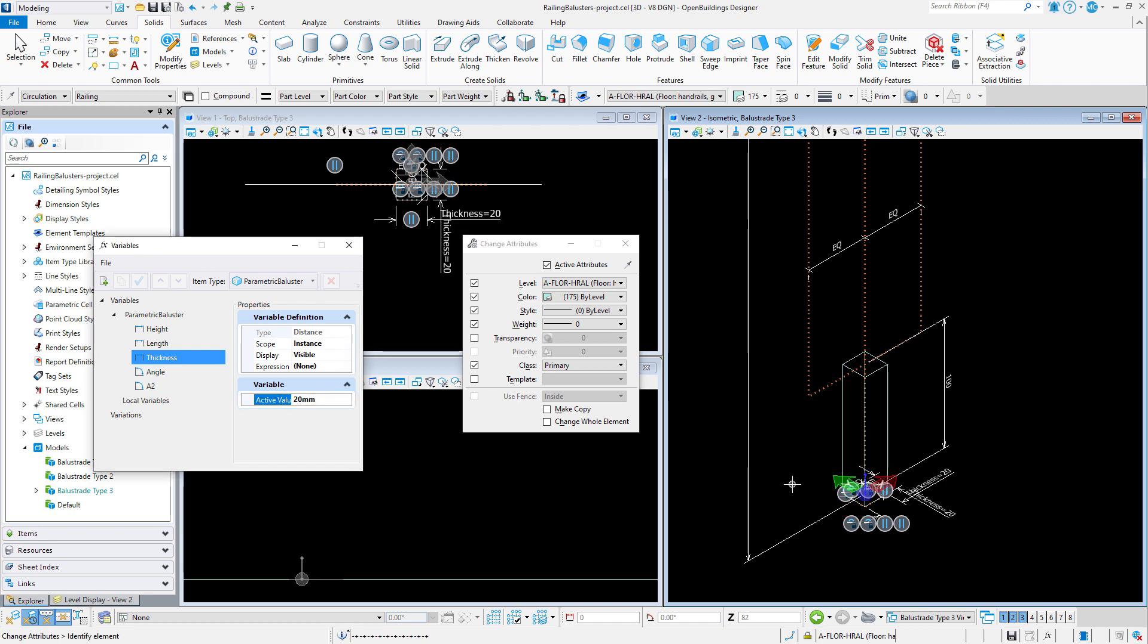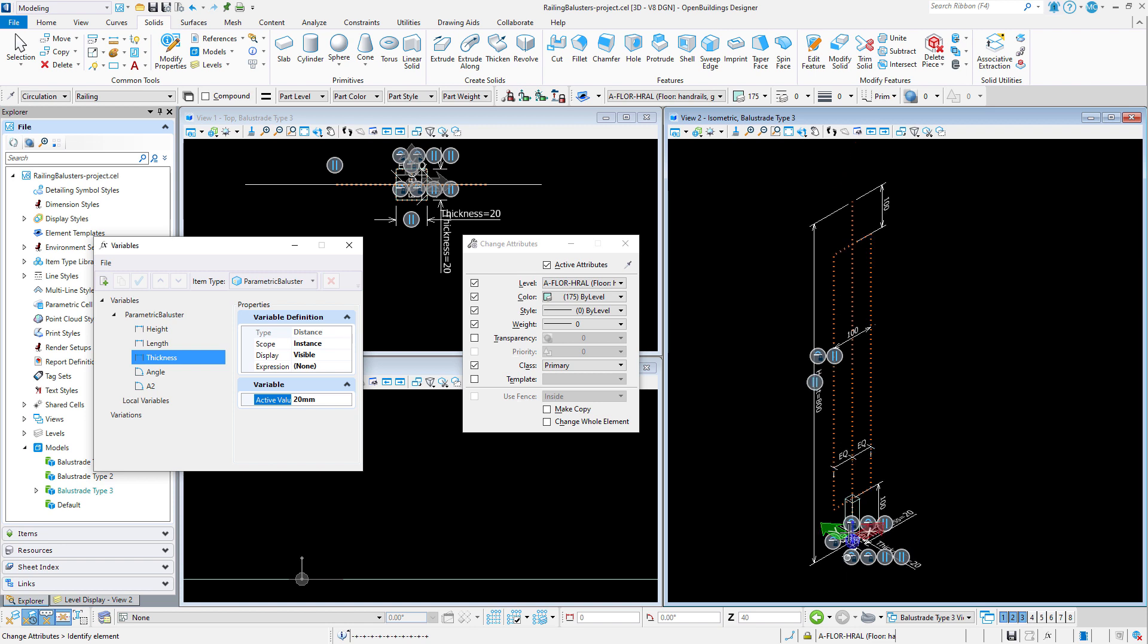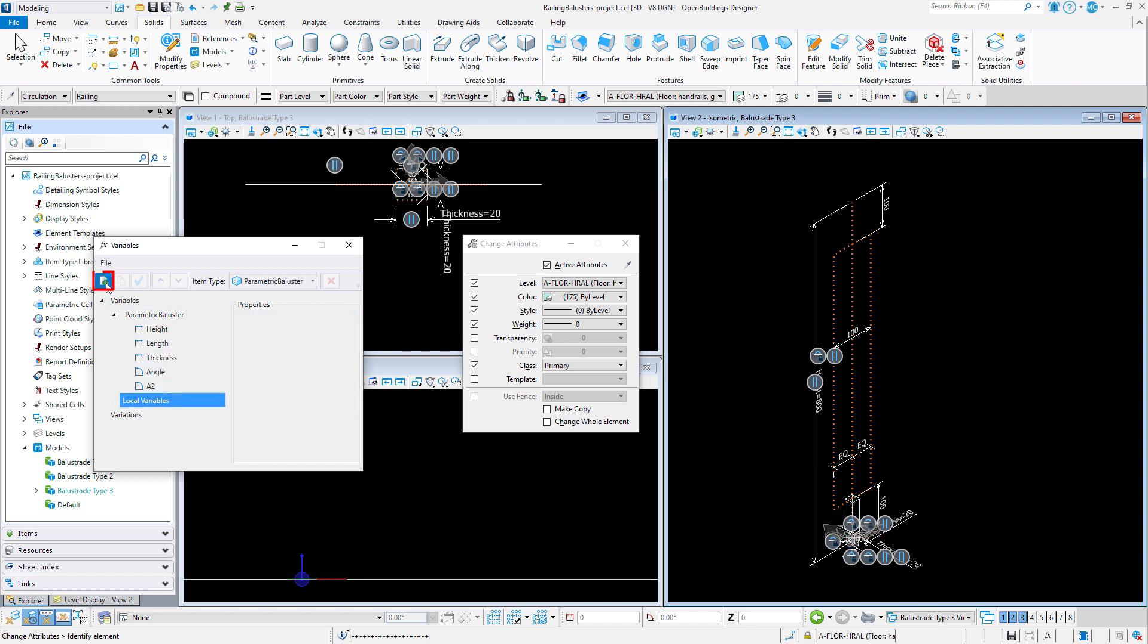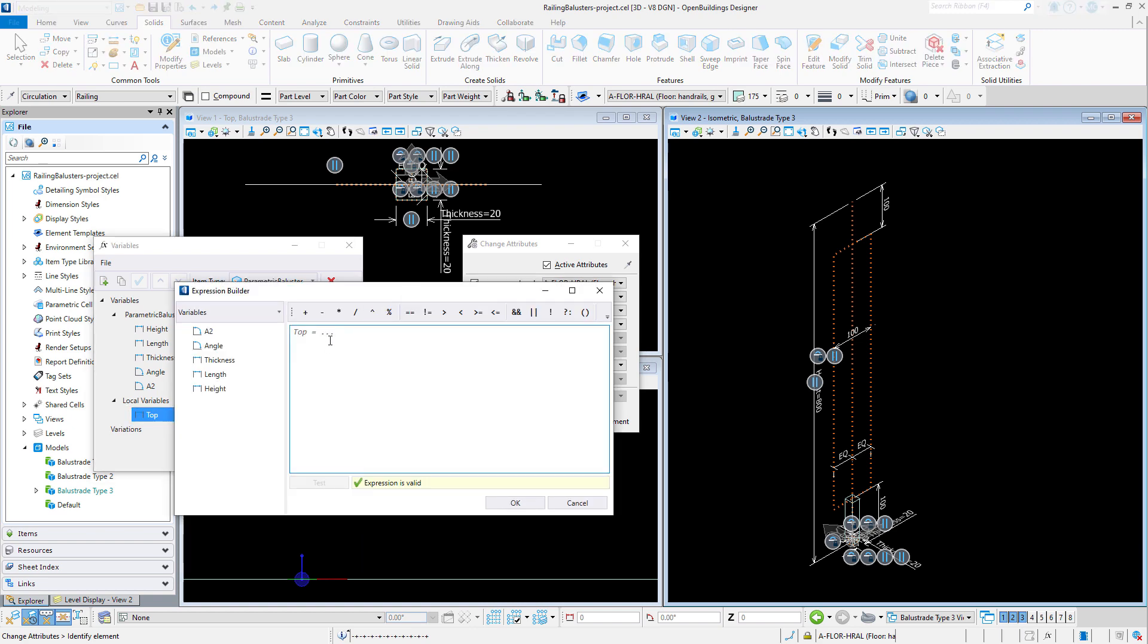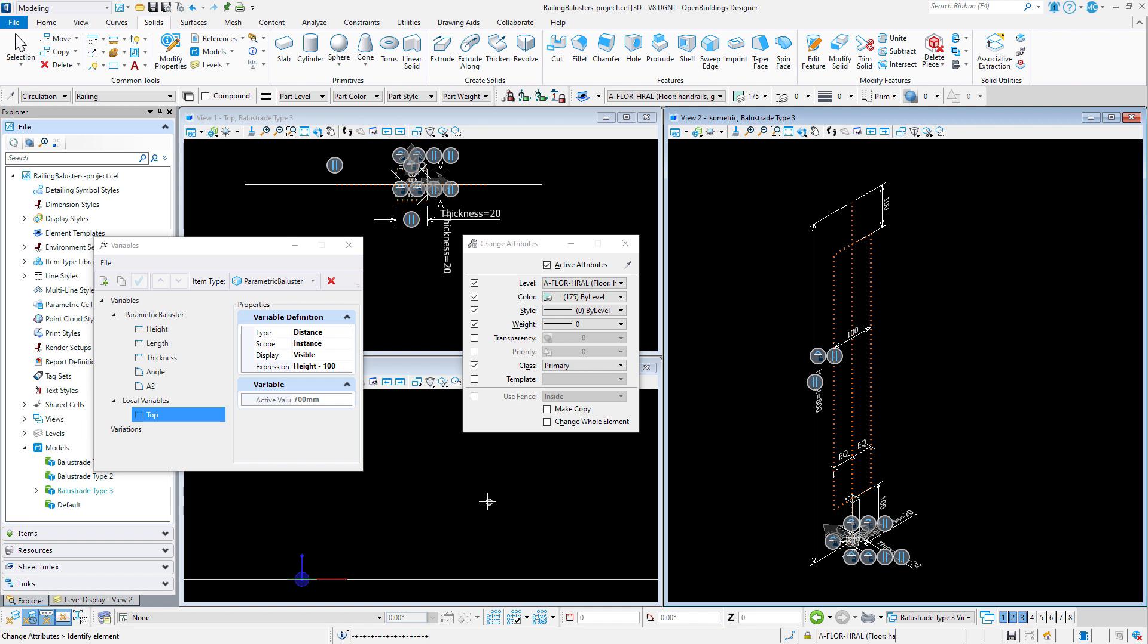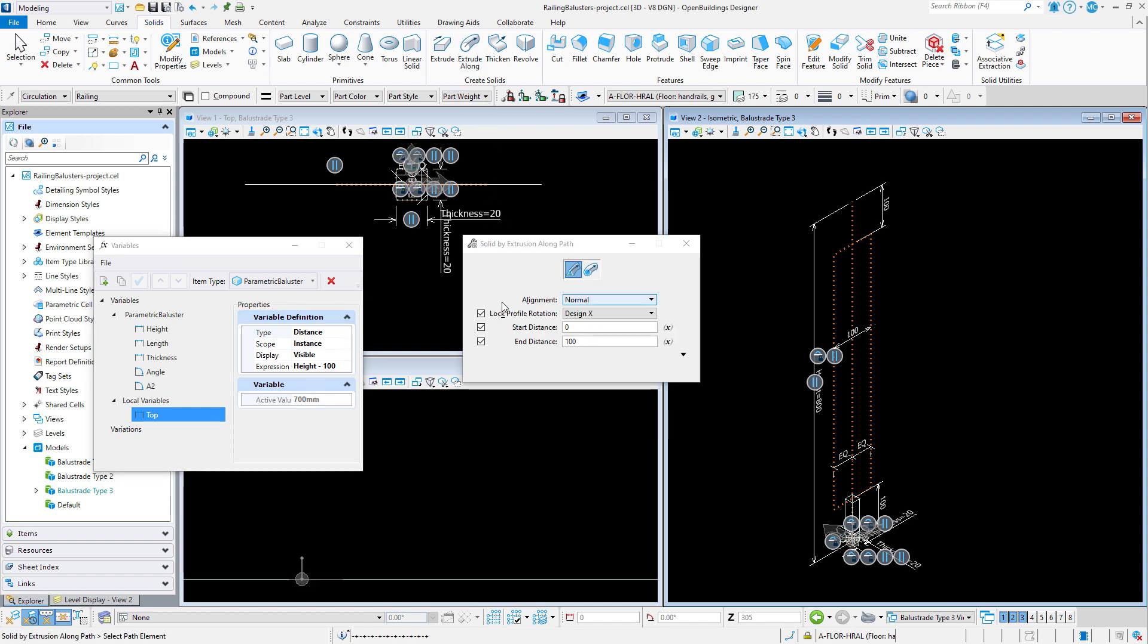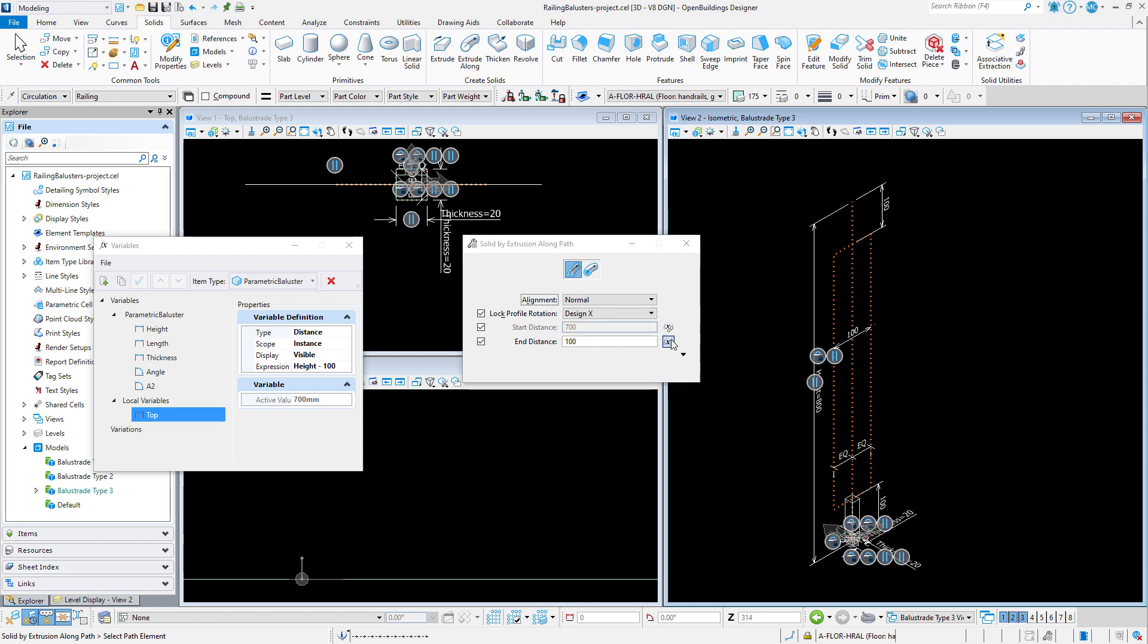However, for the top I need to set the start distance as the height minus 100mm and the end distance as the height. In order to do this I will create a local variable named top that uses the expression height minus 100mm. Therefore, this variable's value is always 100mm less than the height variable. I will then link the start distance to the new variable top and link the end distance to the variable height.